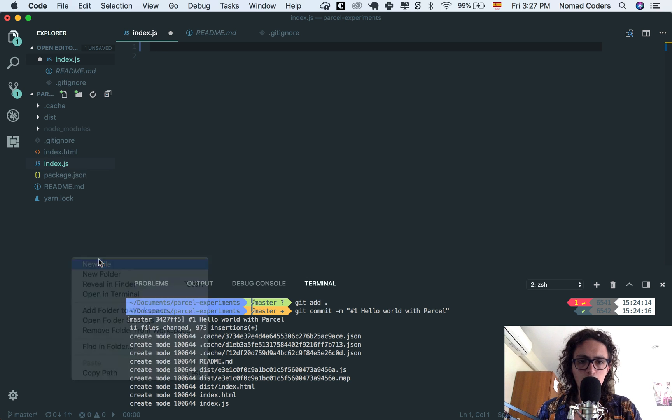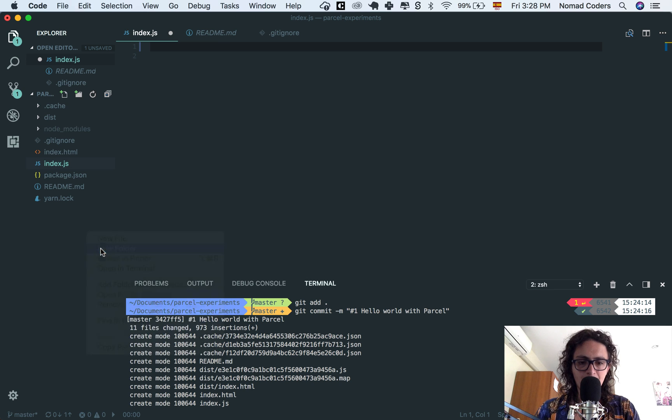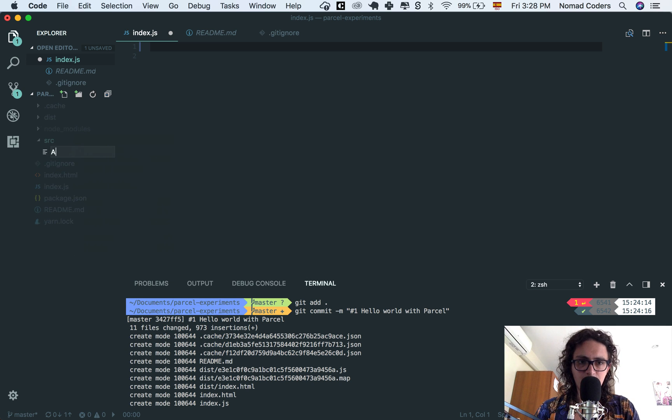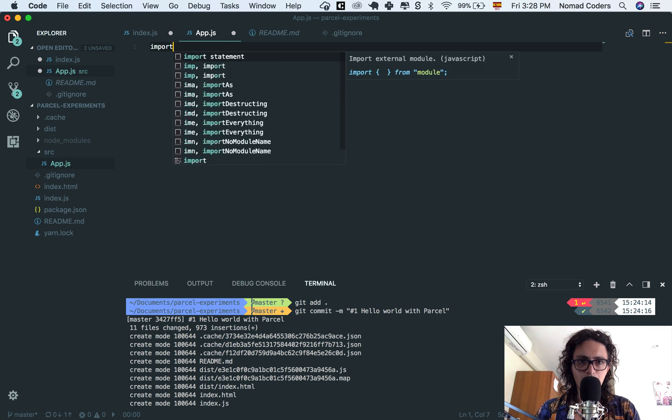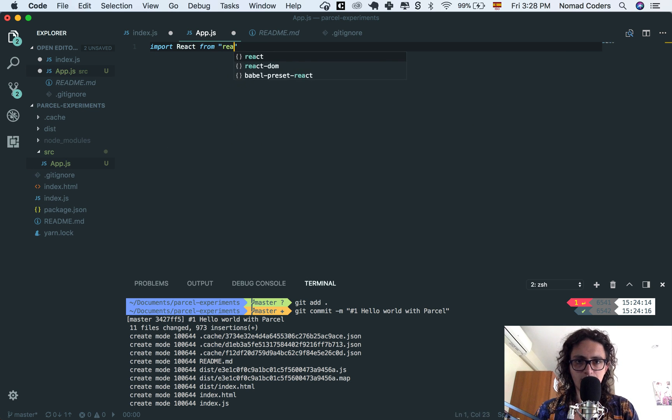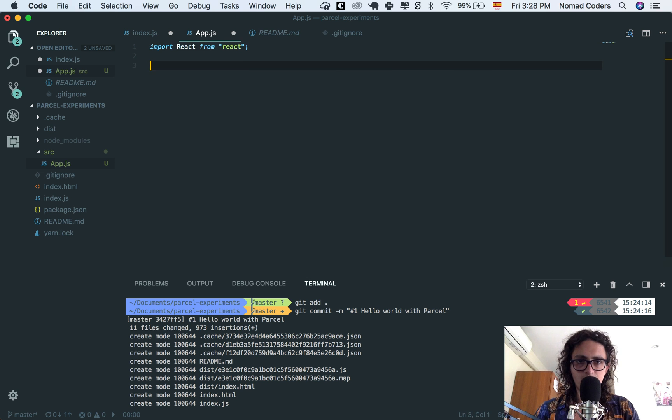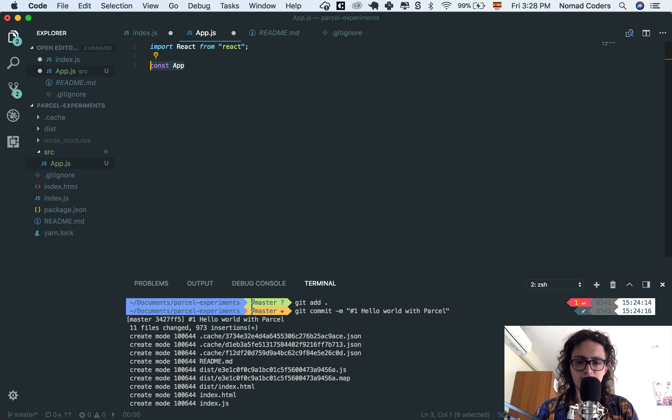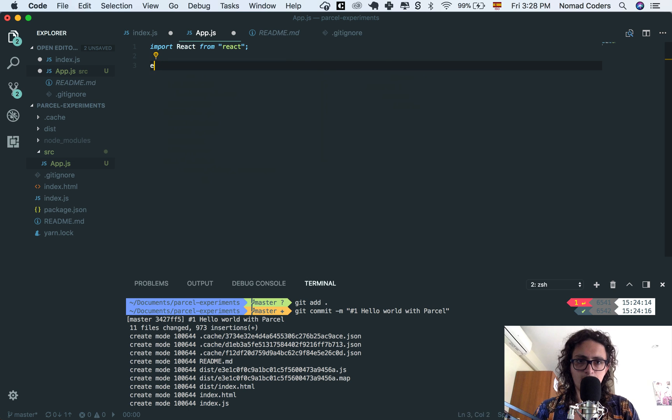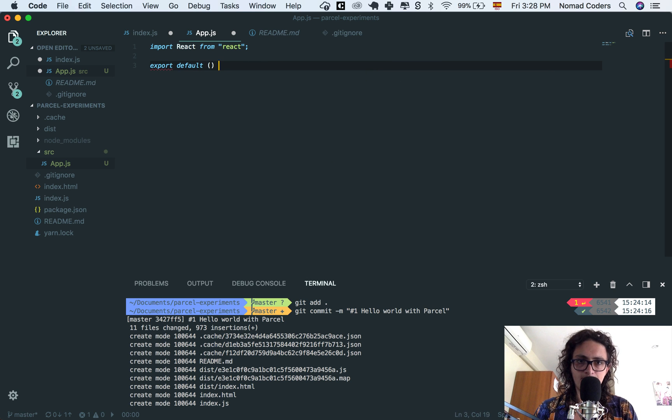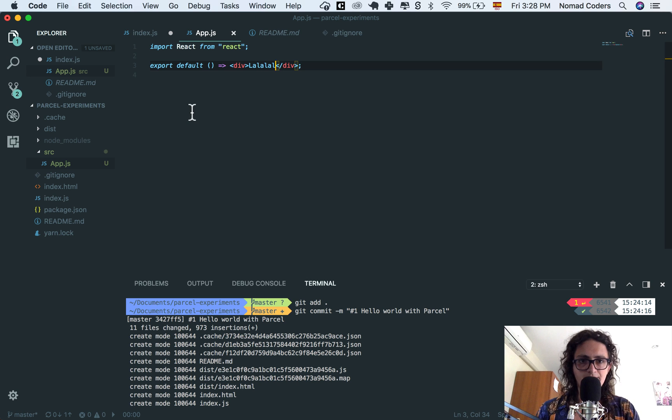I'm gonna create a new folder, src, and I'm gonna create index file app.js. In app.js, I'm gonna make import React from React. Let's just make a component.